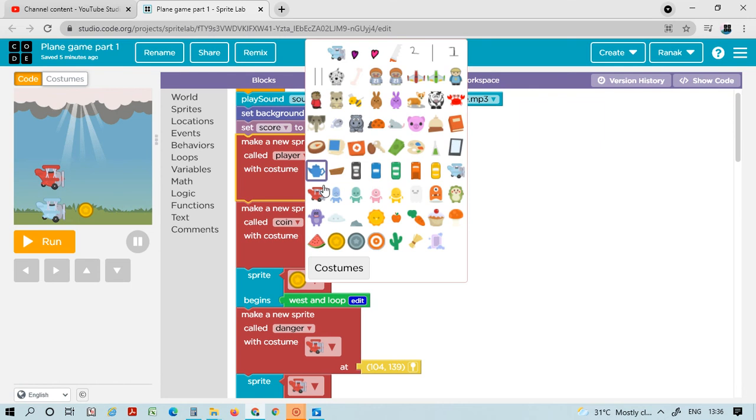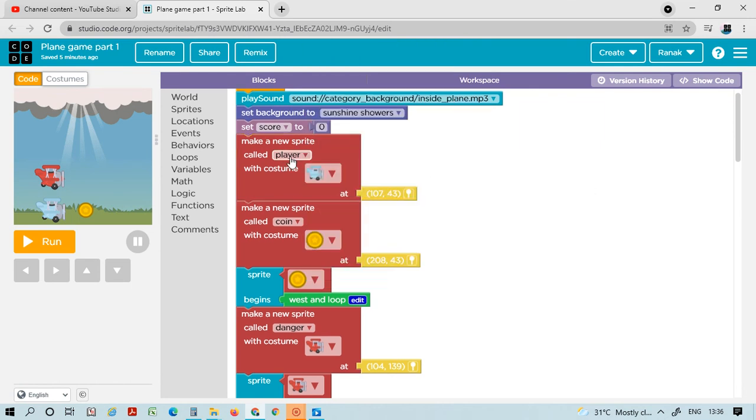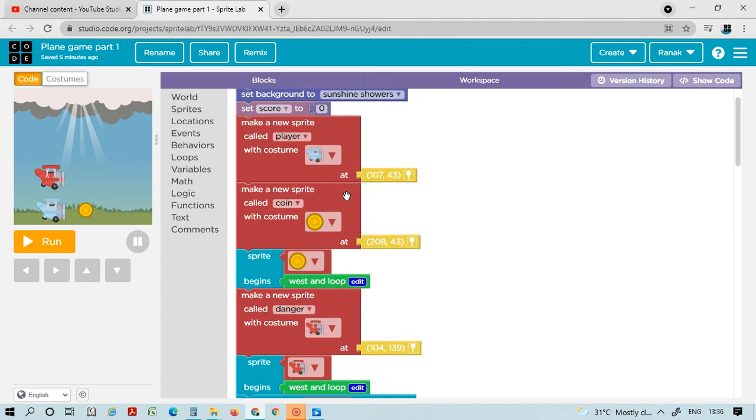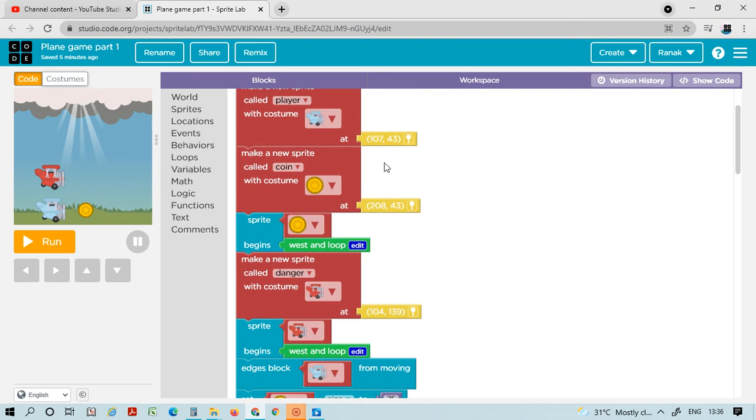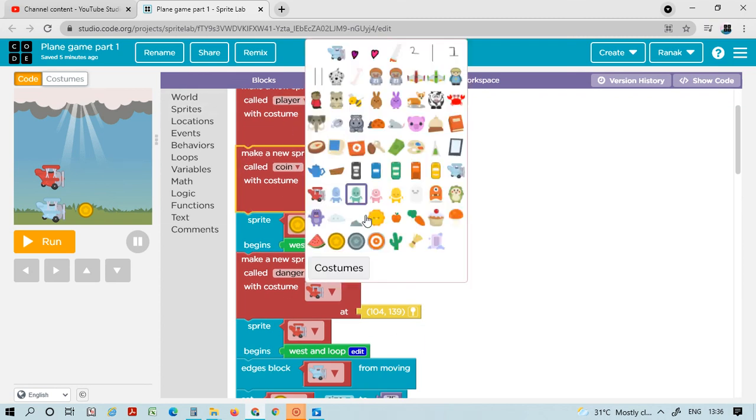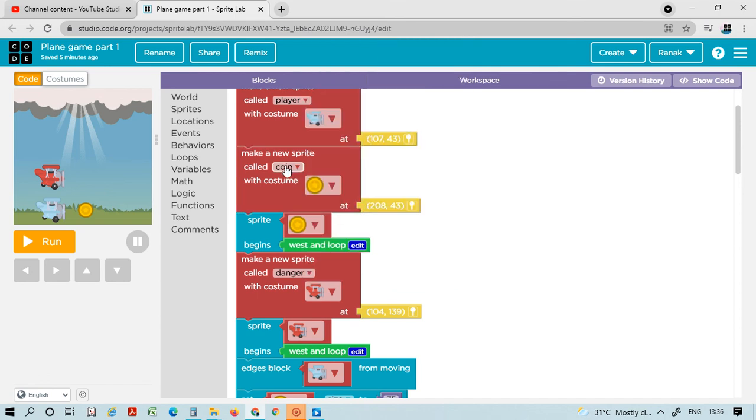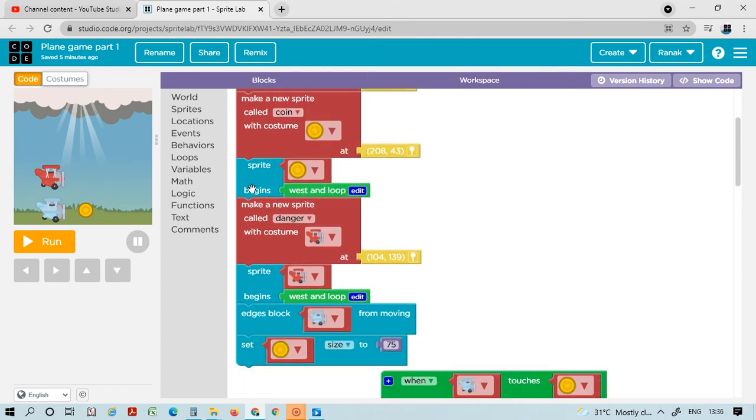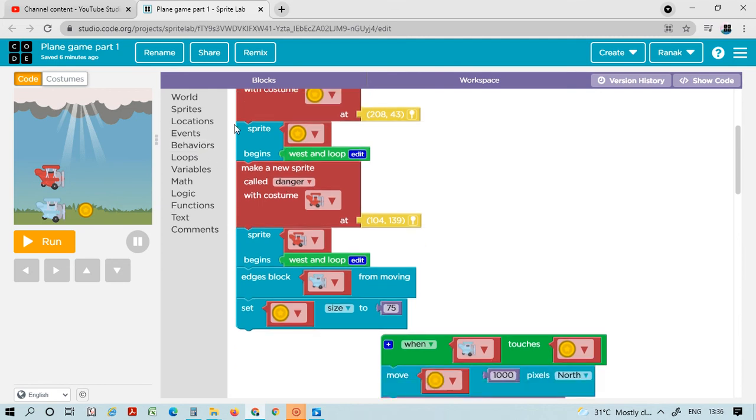Click on this arrow and you will see the blue airplane - name it 'player'. Make new sprite again, you can copy it too. Click on the coin and name it 'coin'. Sprite begins looping. Then go to sprite again.